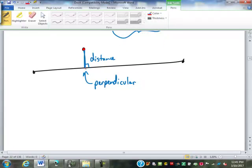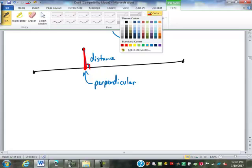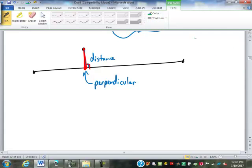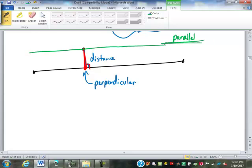From that point to that line, there is only one line segment that will be perpendicular — there's only one spot on this line that is closest to that point. Since we're talking about perpendicular, let's talk about parallel. Through that point, there will only be one line that is parallel to the original line or line segment.